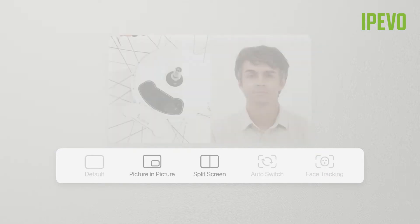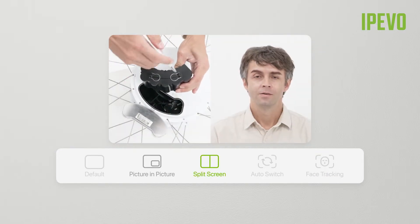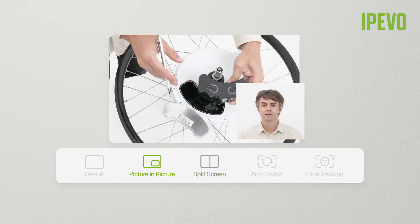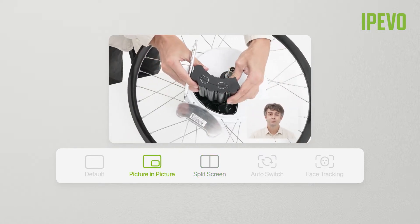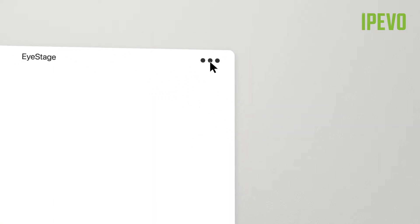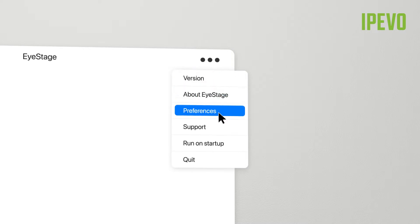You can also display video from both sources at once, either in split-screen mode or using picture-in-picture. Each can be freely customized in the Preferences section of iStage settings.